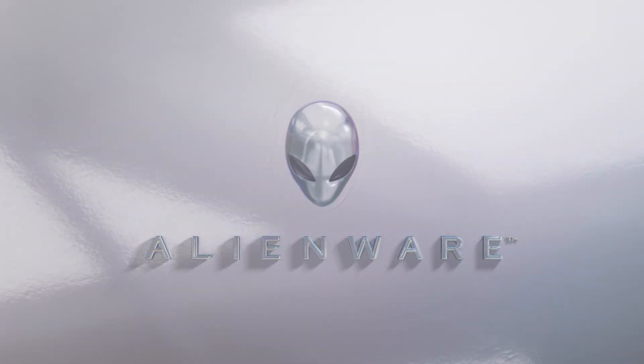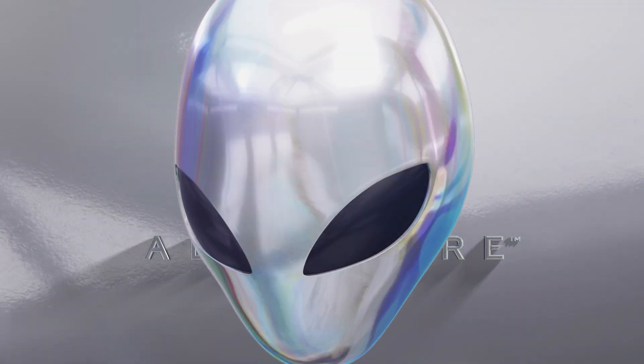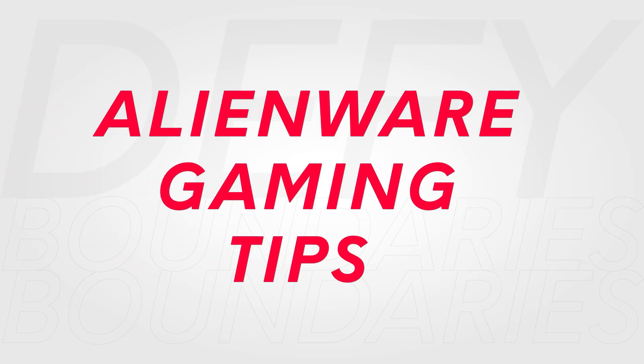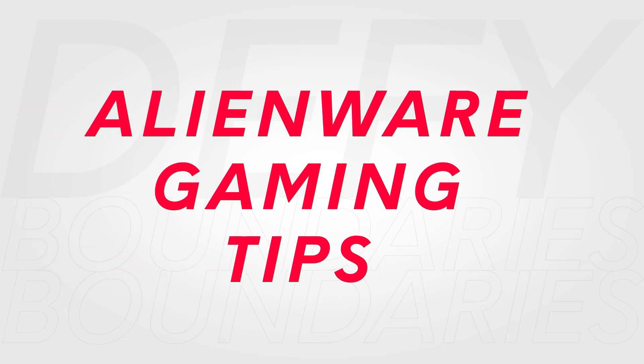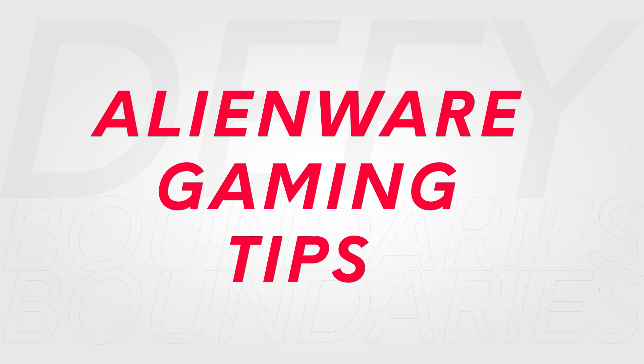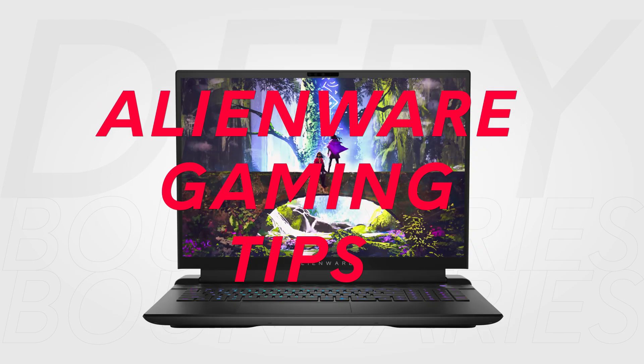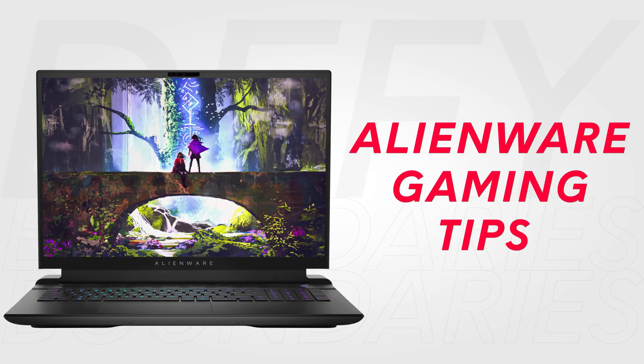Whether you're a seasoned pro or just starting out with an Alienware system, these gaming tips and tricks will help you get the most out of your experience.